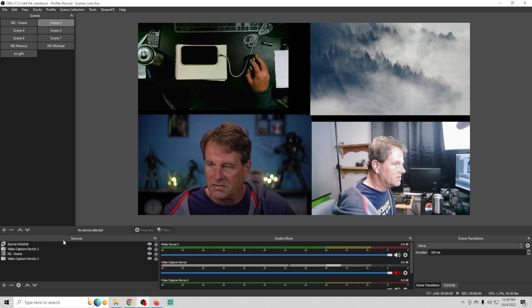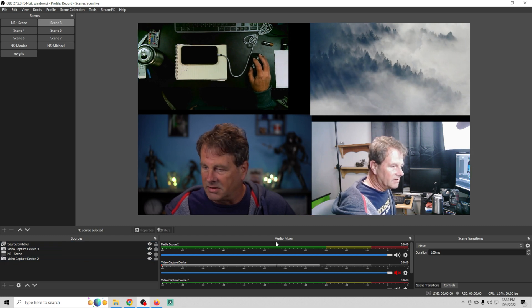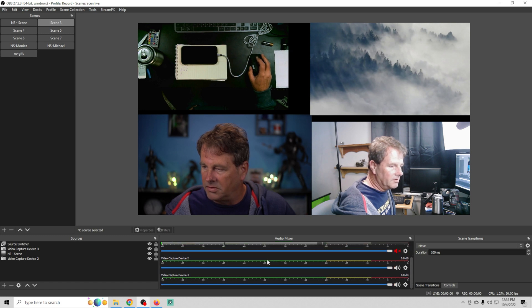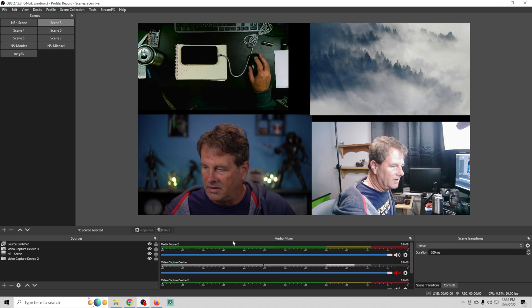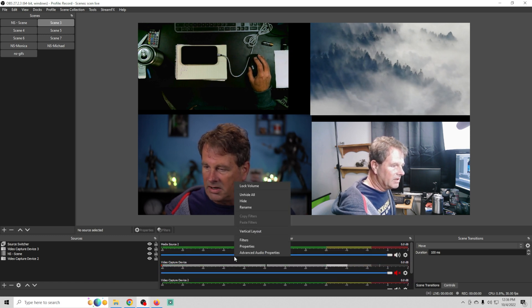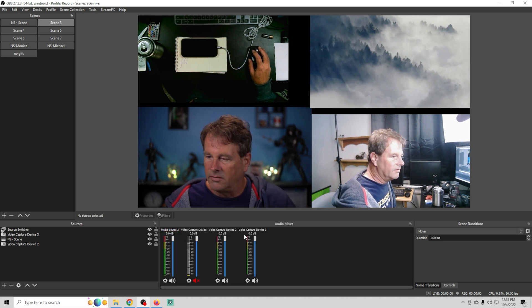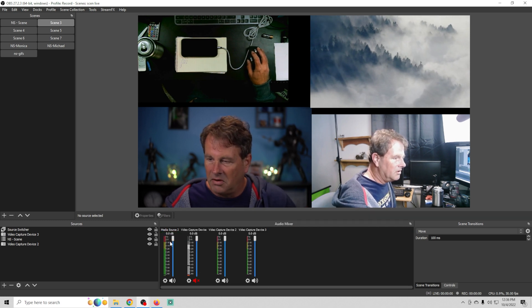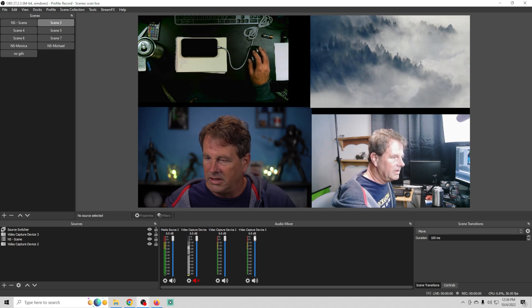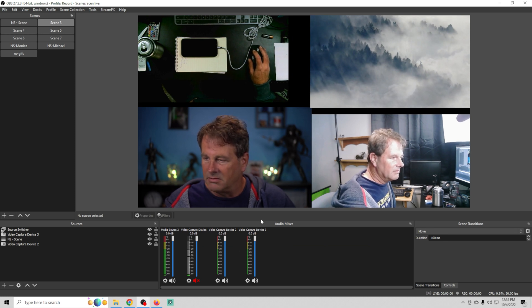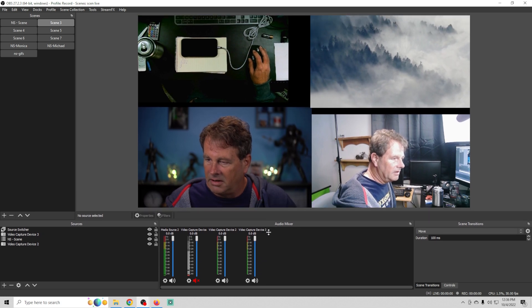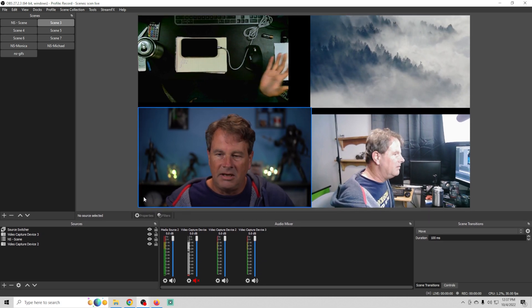But now all the main focus is on my scenes over here. I've got my sources for the scene right here and we have the audio mixer. Now you don't really want to have to scroll through the audio stuff either. So you can actually right click on here and you can select vertical layout. And now you have all of your audio sources really easy to see right there. You can adjust this up and down if you like. It's pretty simple.